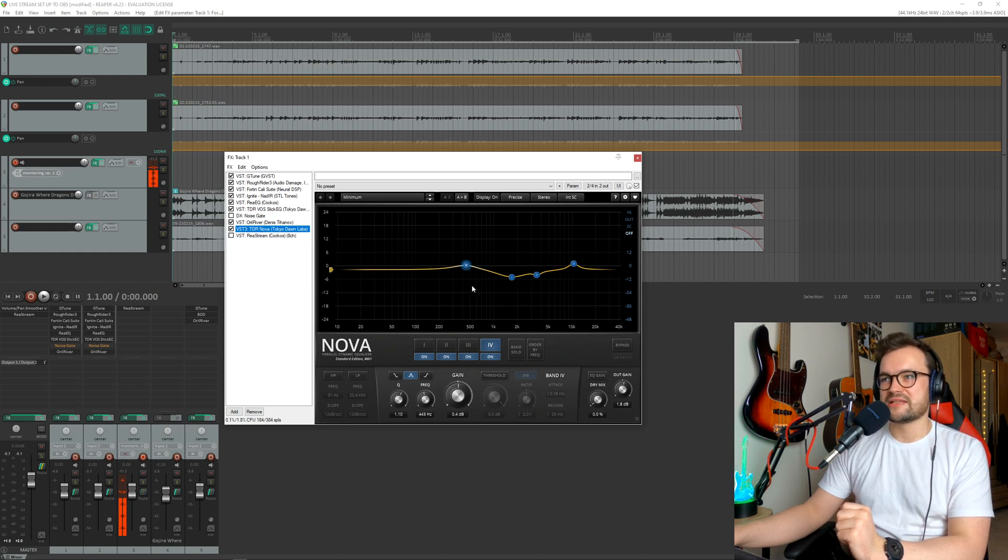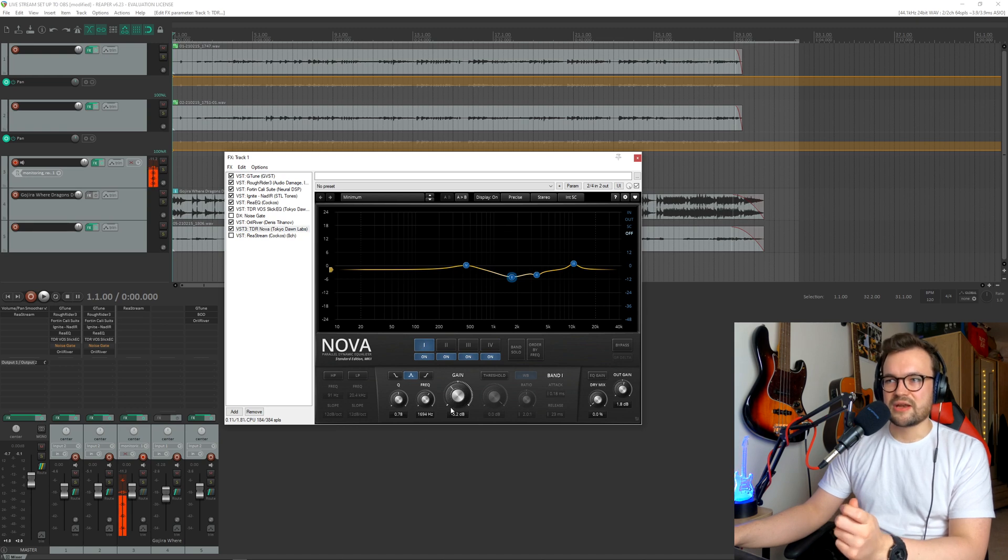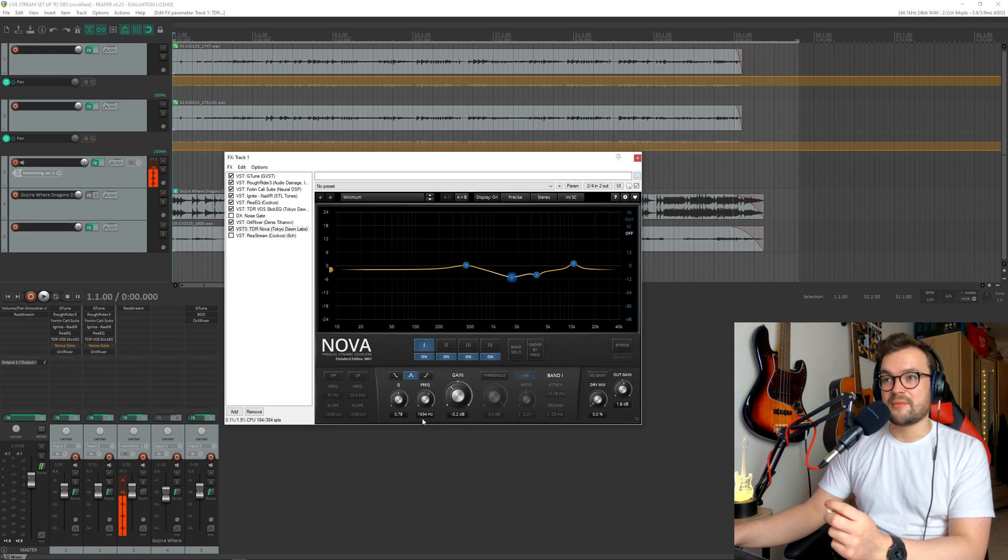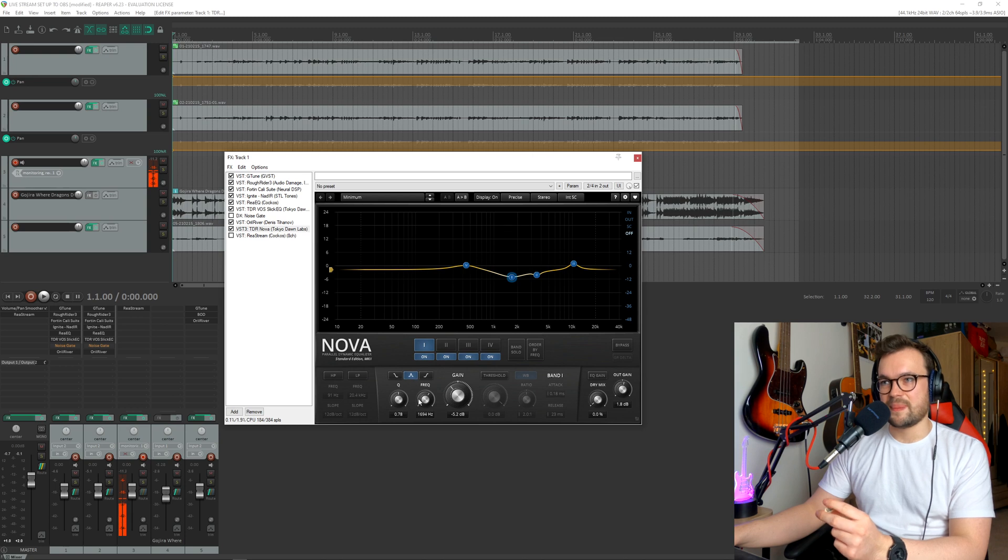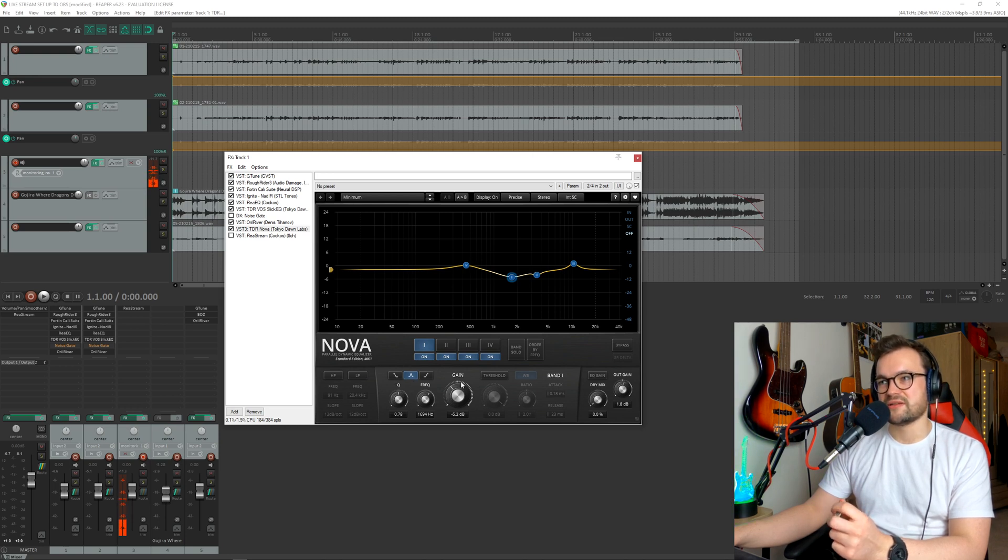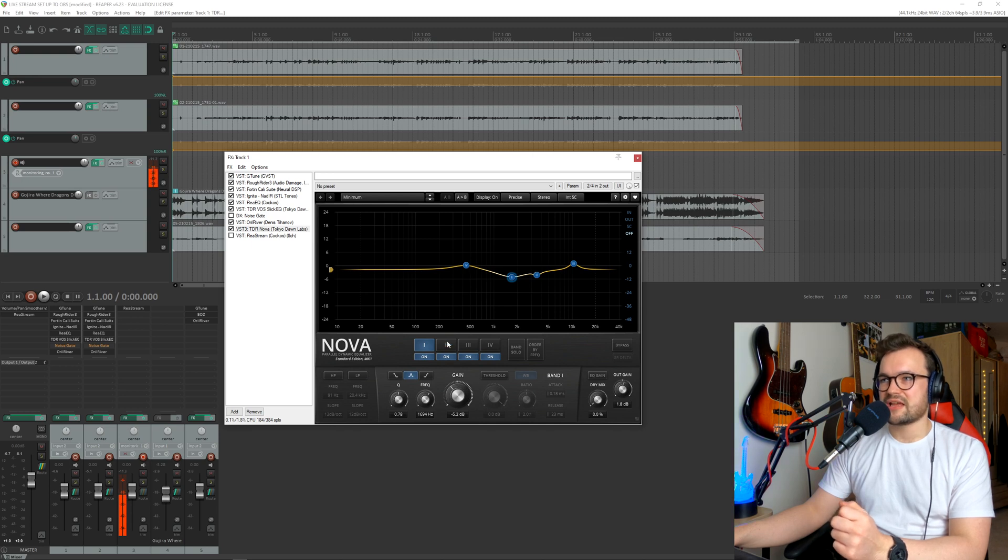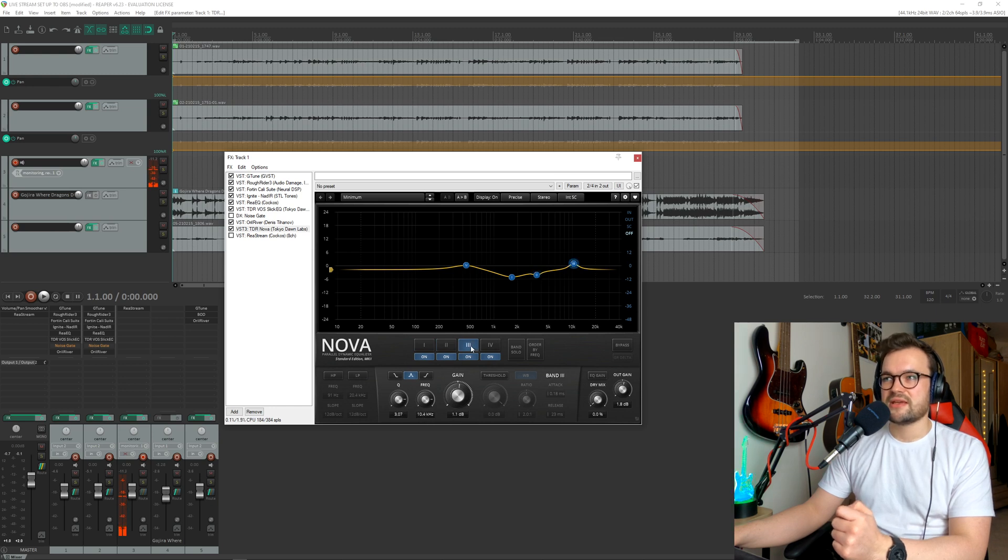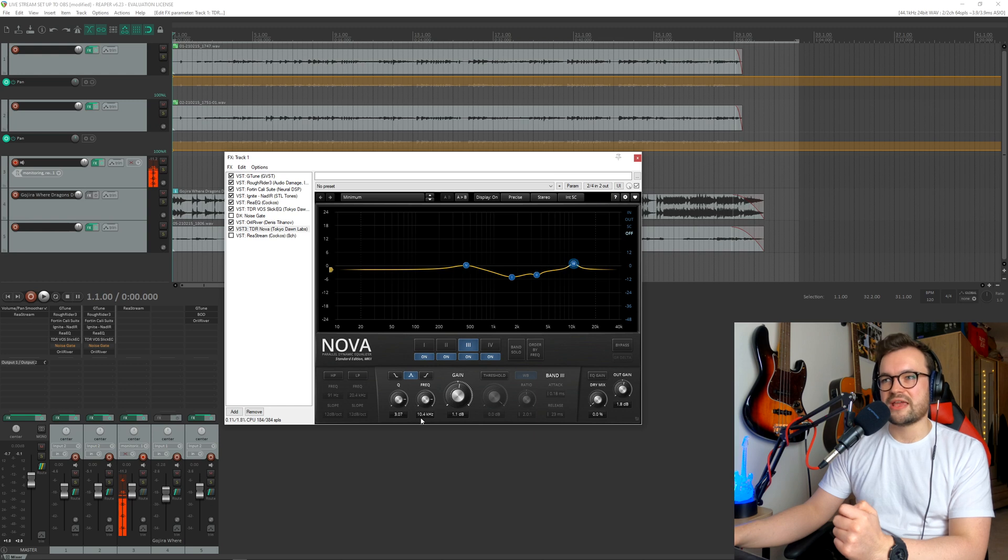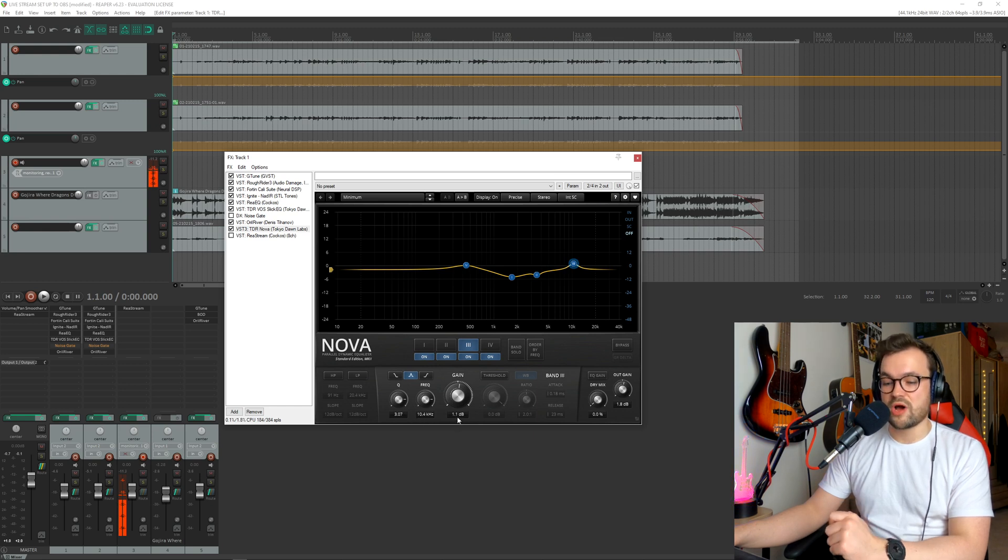In this case, I've got a four band EQ. The first one here, you can see it's minus five decibels and that's at the frequency of 1694 hertz. Make sure that one in the middle is ticked because that is just like a band as opposed to like a low pass or high pass. Once that's set, the second one here would be at 3.5 kilohertz minus four decibels.